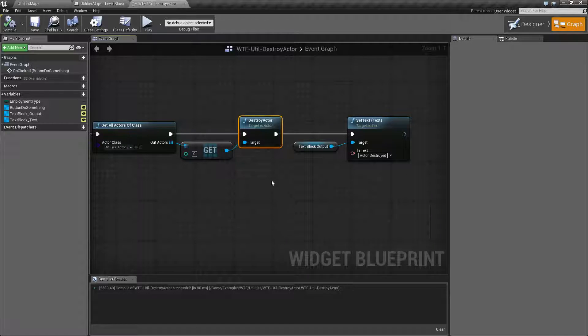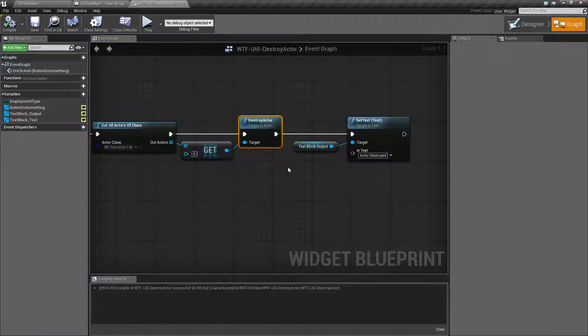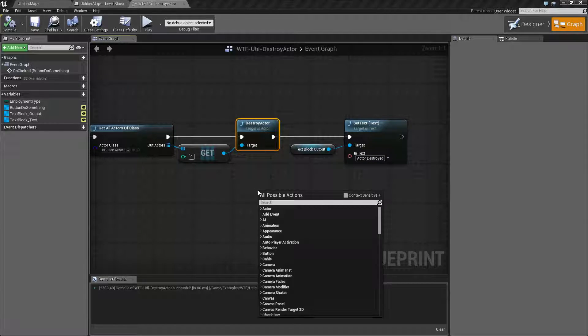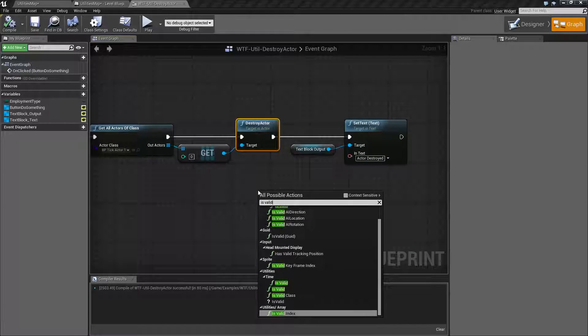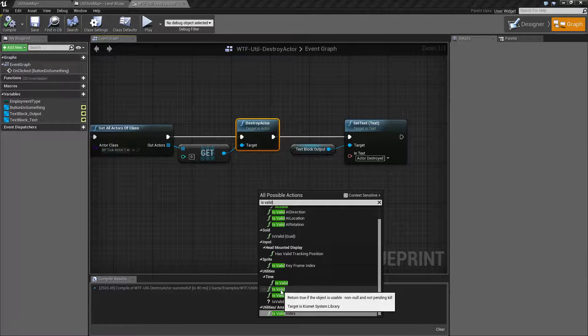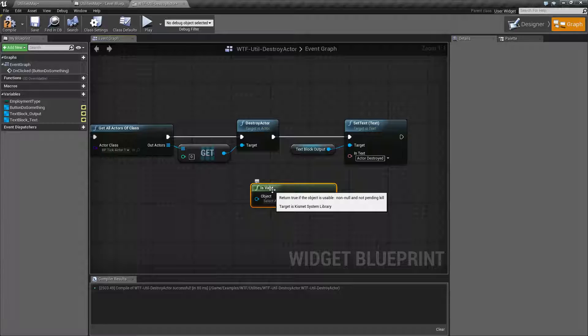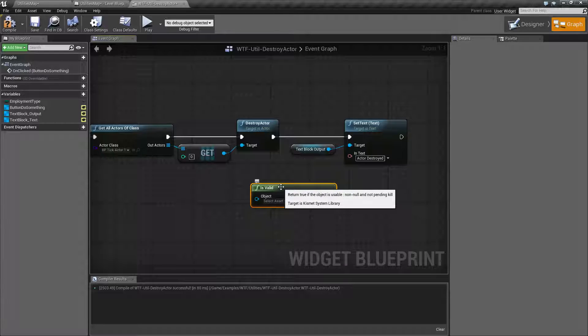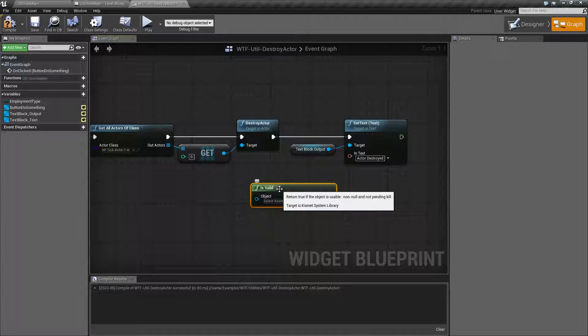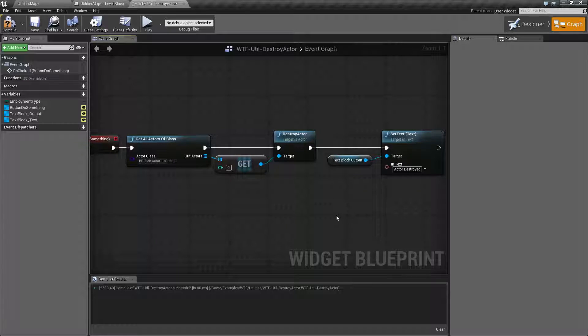So you can always make sure that it's valid, like for example we did 'is valid' right here. And if you look at the description of this, it says 'non-null and not pending kill' because when you destroy something, it's still pending the kill for a temporary amount of time.